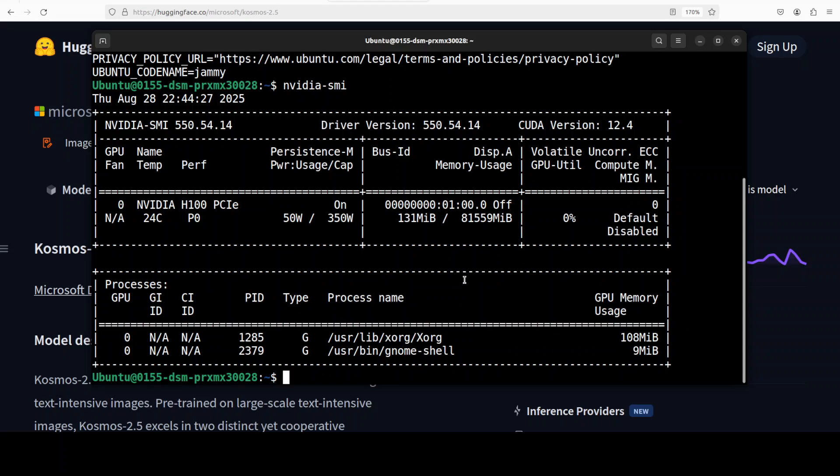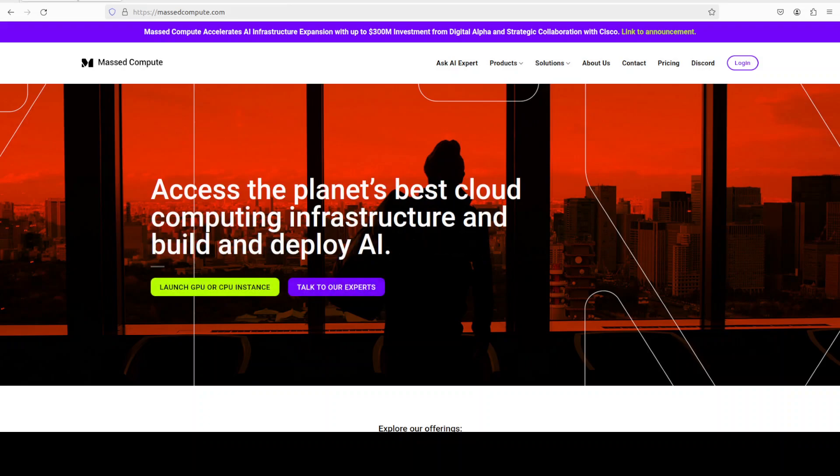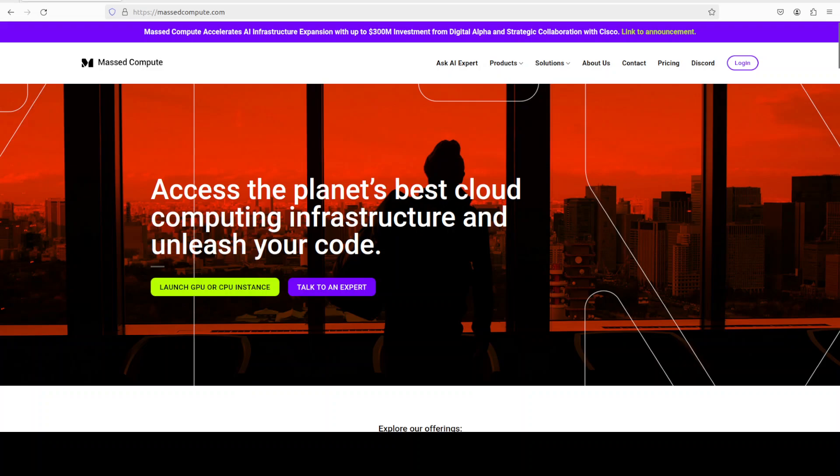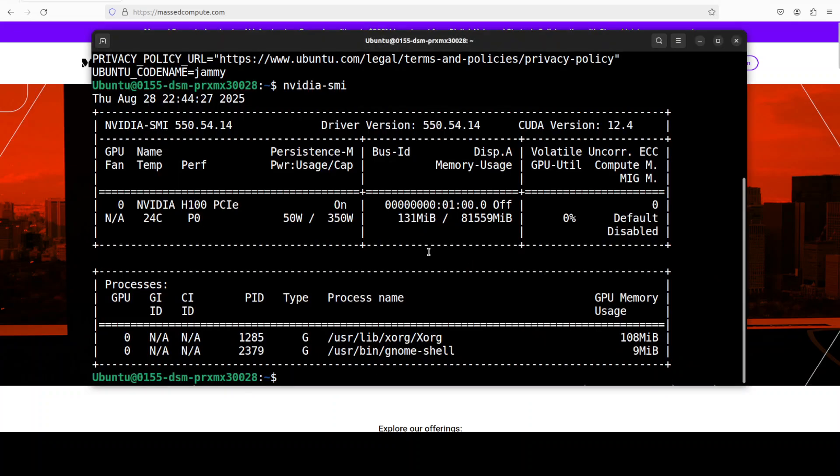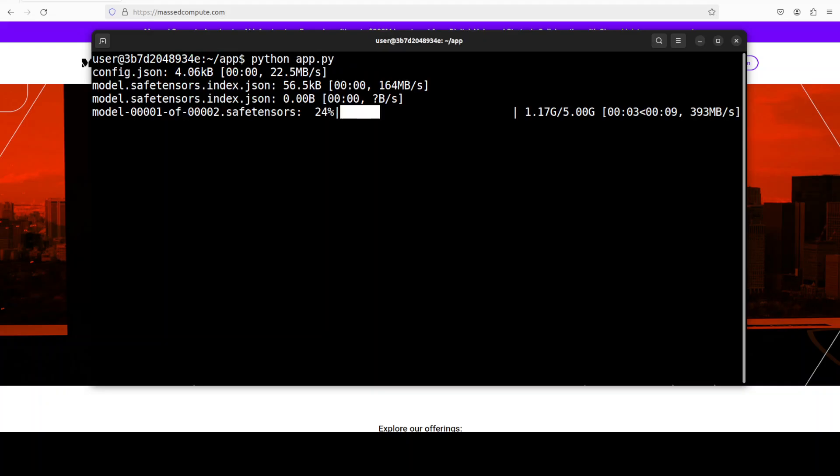Now, if you're looking to run the GPU on very affordable price, you can find the link to Massed Compute in the video's description with a discount coupon code of 50% for a range of GPUs, so please do check them out. Now first up, I'm just going to run that app.py script, and that is going to download and launch our Gradio demo, and the model is being downloaded as you can see, so let's wait.